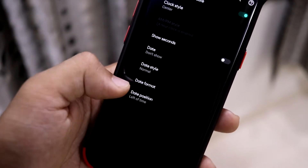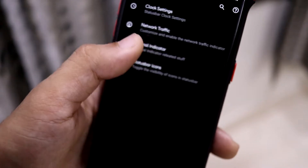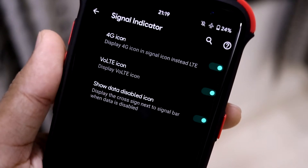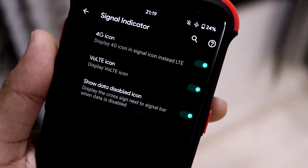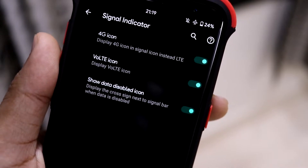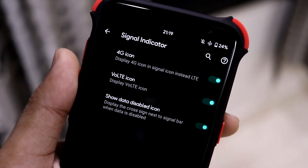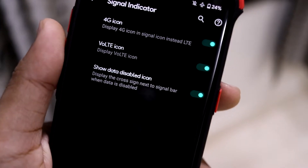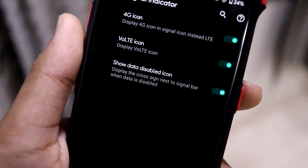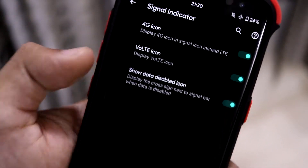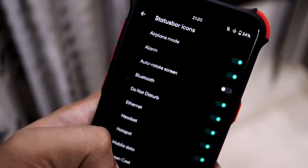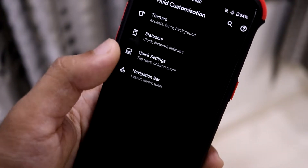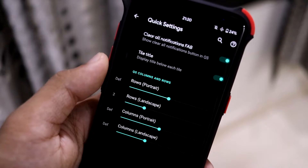In the status bar section we have clock settings, network traffic bar, signal indicator, and there's a Voltae option. Voltae does not work on Samsung AOSP ROMs for now — it only works on One UI ROMs — so please do not spam about whether Voltae works or not. Our developer has found a way to enable it and maybe it will come later, but for now we have these status bar icon options you can enable or disable.